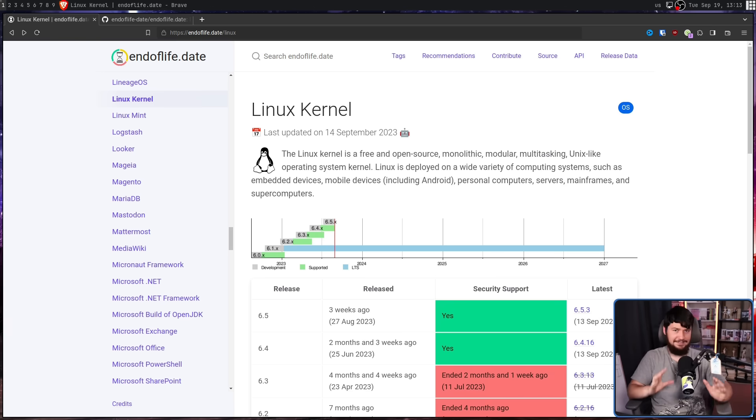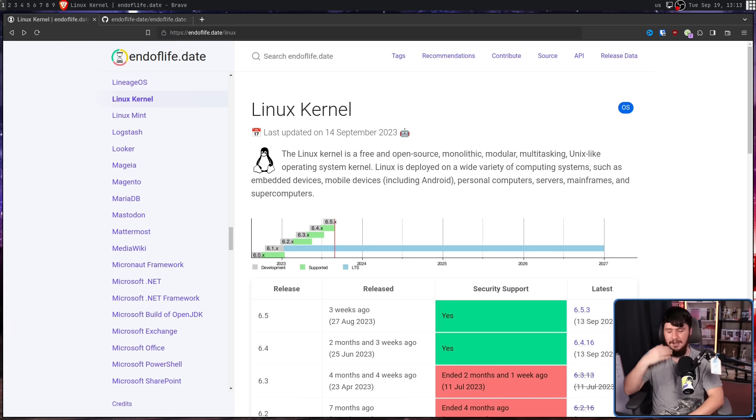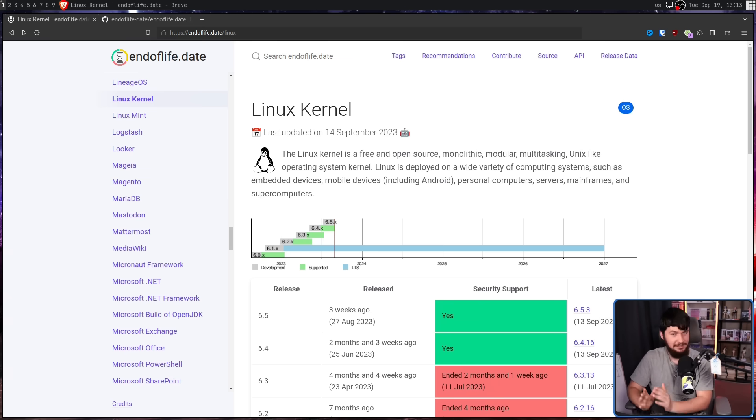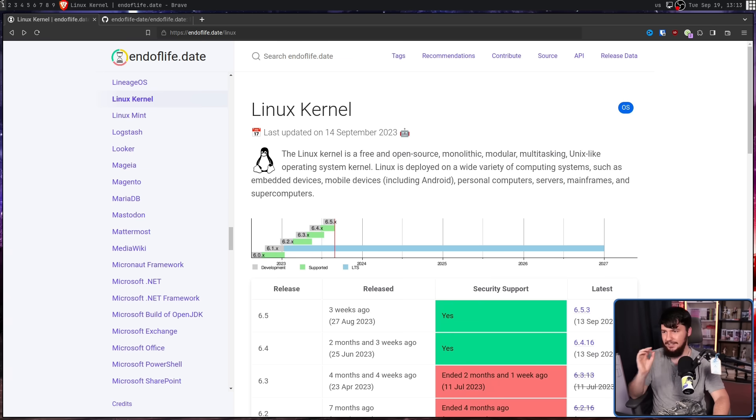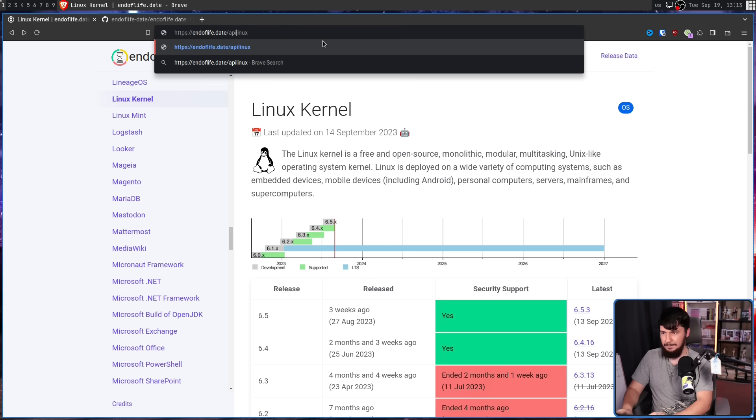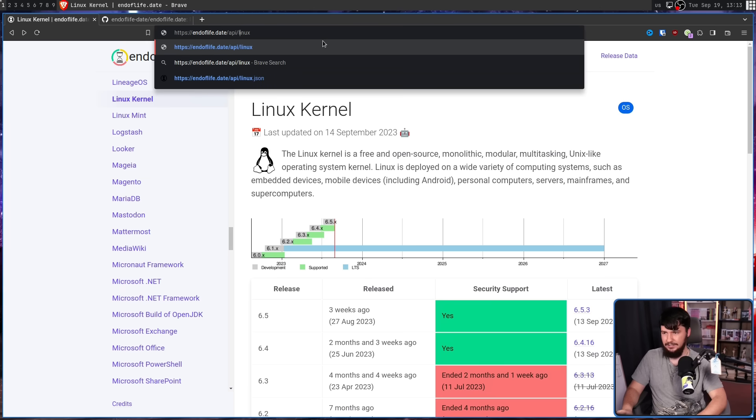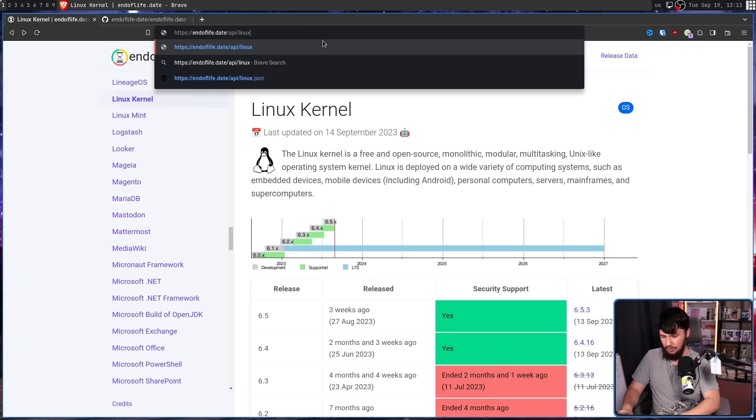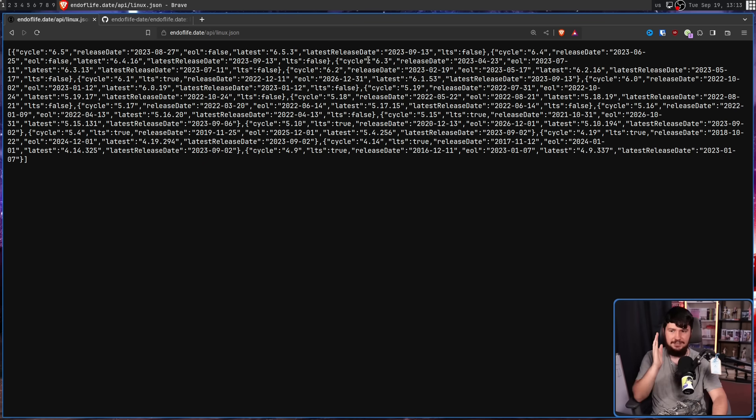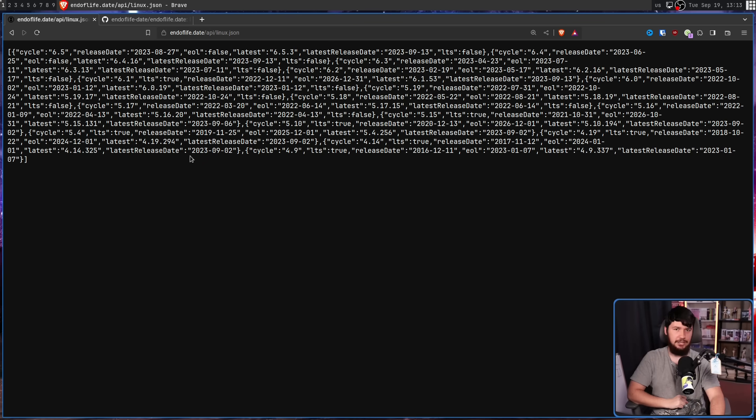All of that by itself is great for the user. But what if I want to go and take this information and use it in some other format? Well luckily, they include API endpoints. So if I go and do /api/linux.json, it includes all of that table information now just in a JSON format.